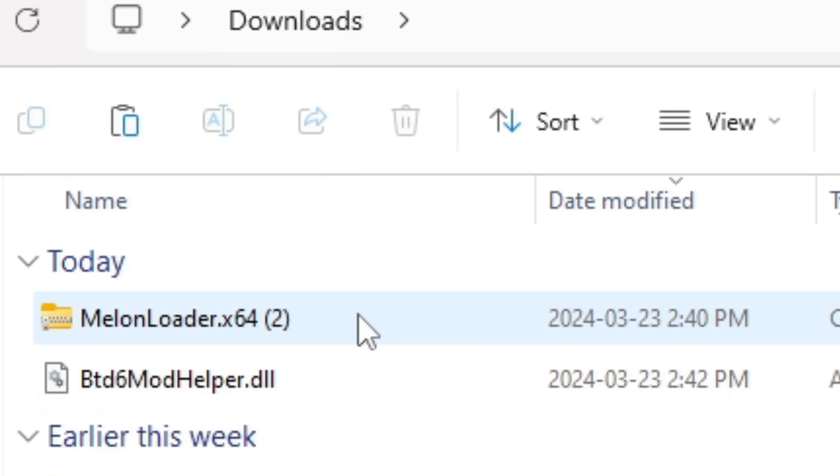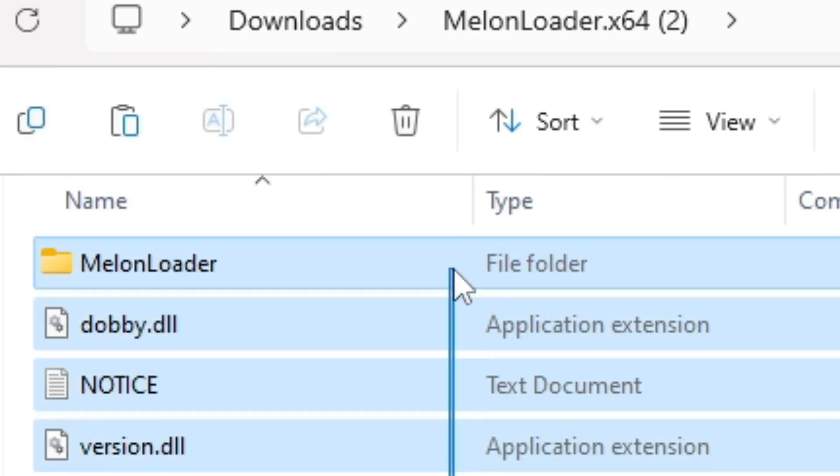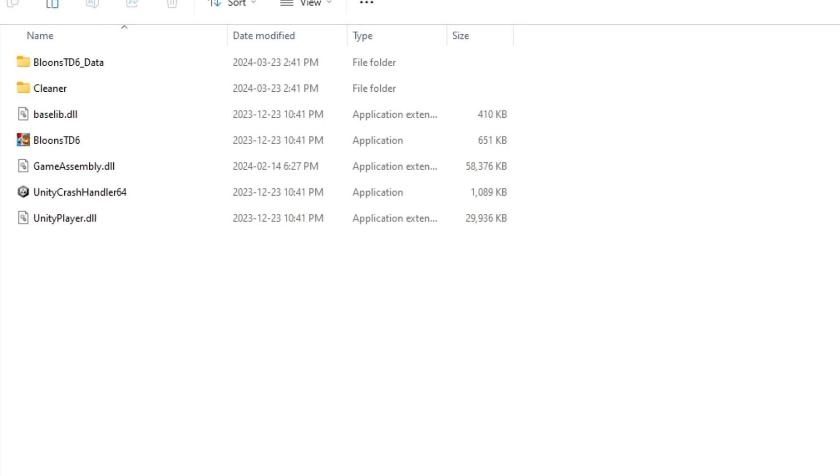First, click on MelonLoader and it will take you to this window. So now what you can do is drag your cursor over these files and then press the copy button, and then go back to your Bloons TD 6 modded folder and then paste them here.